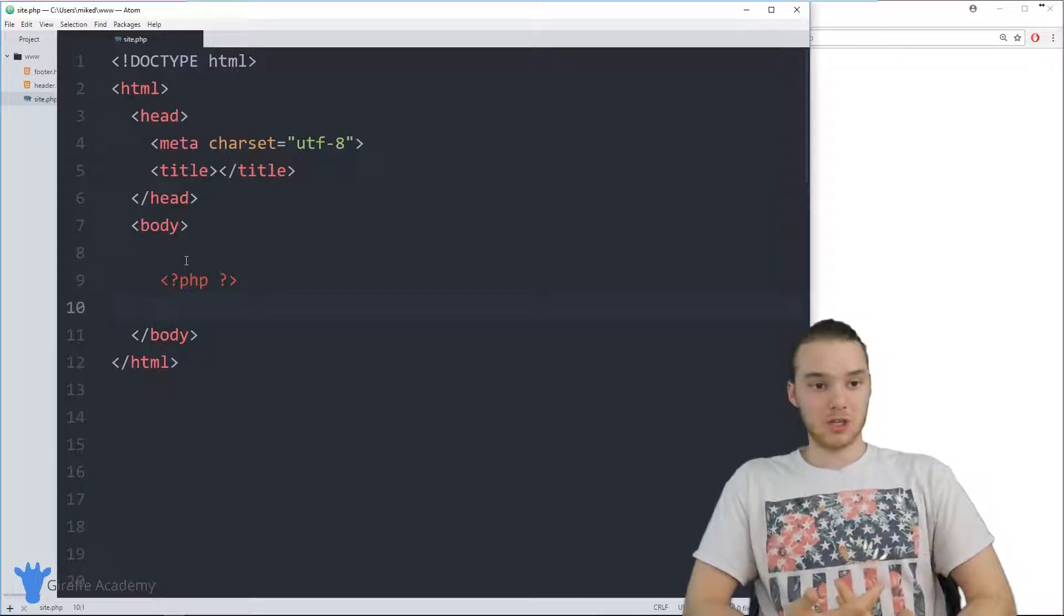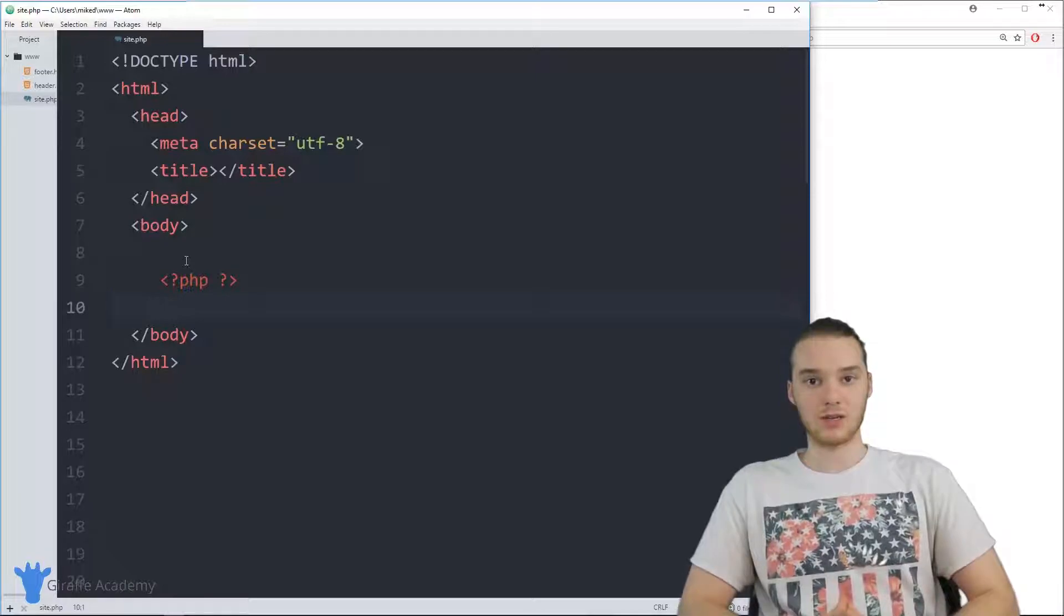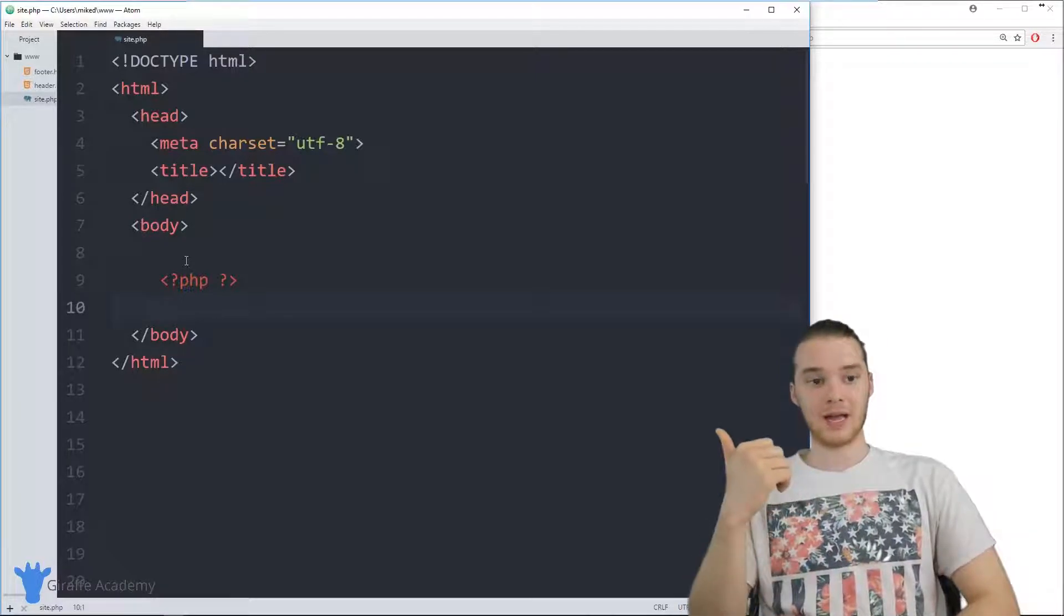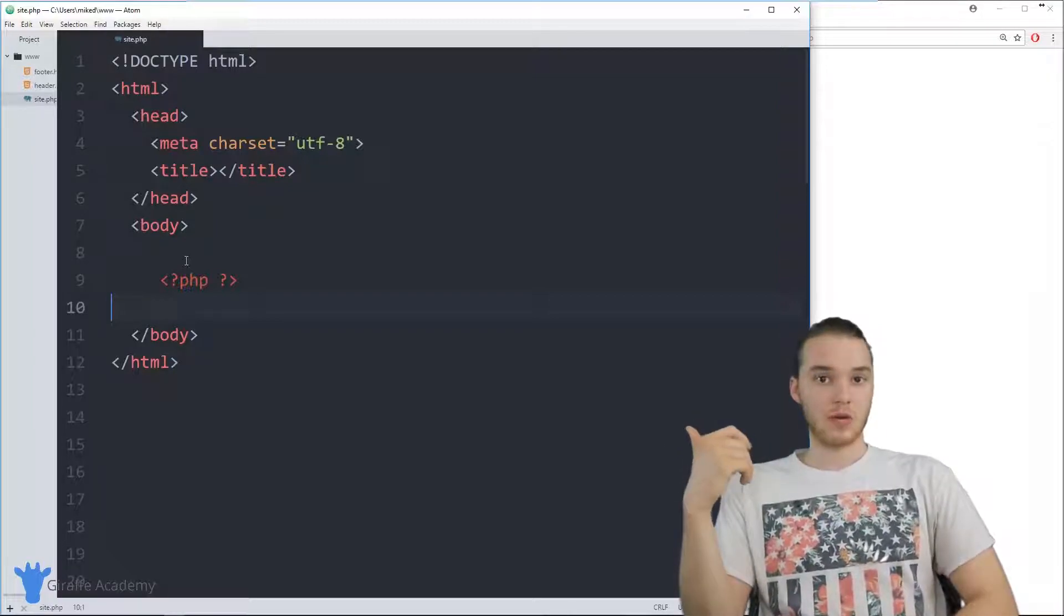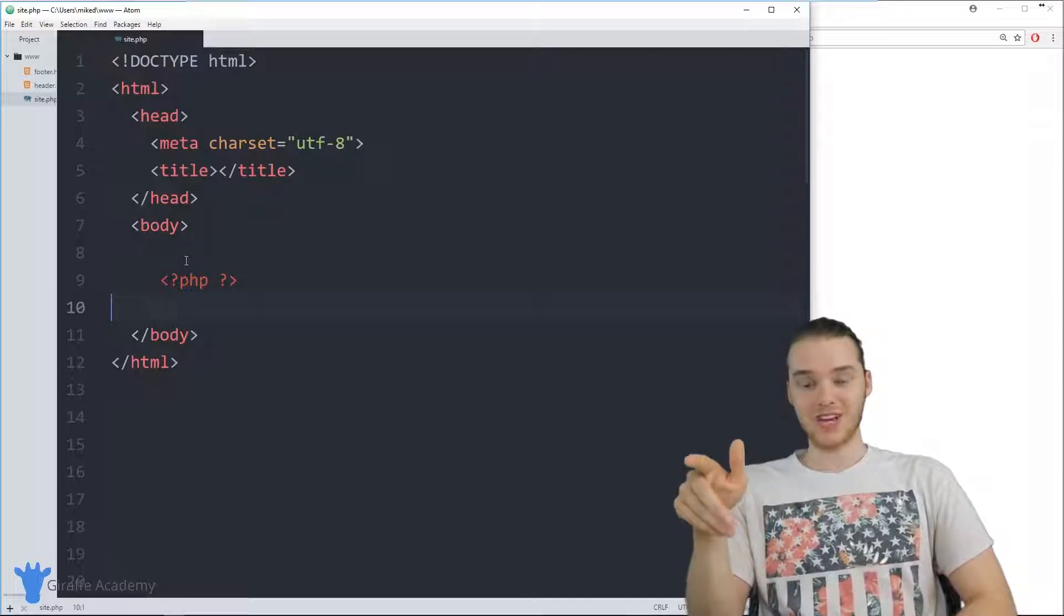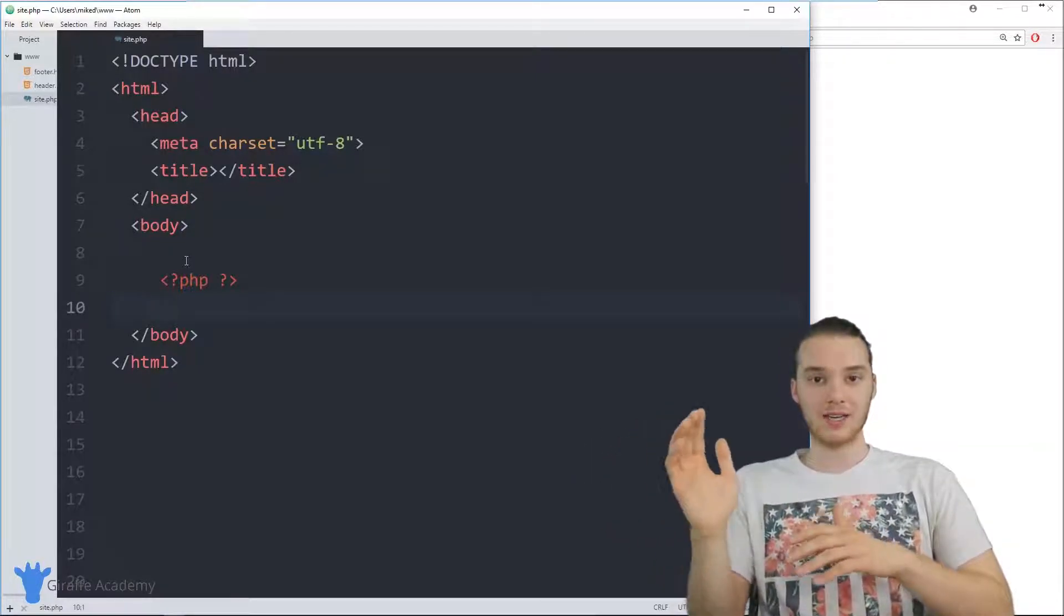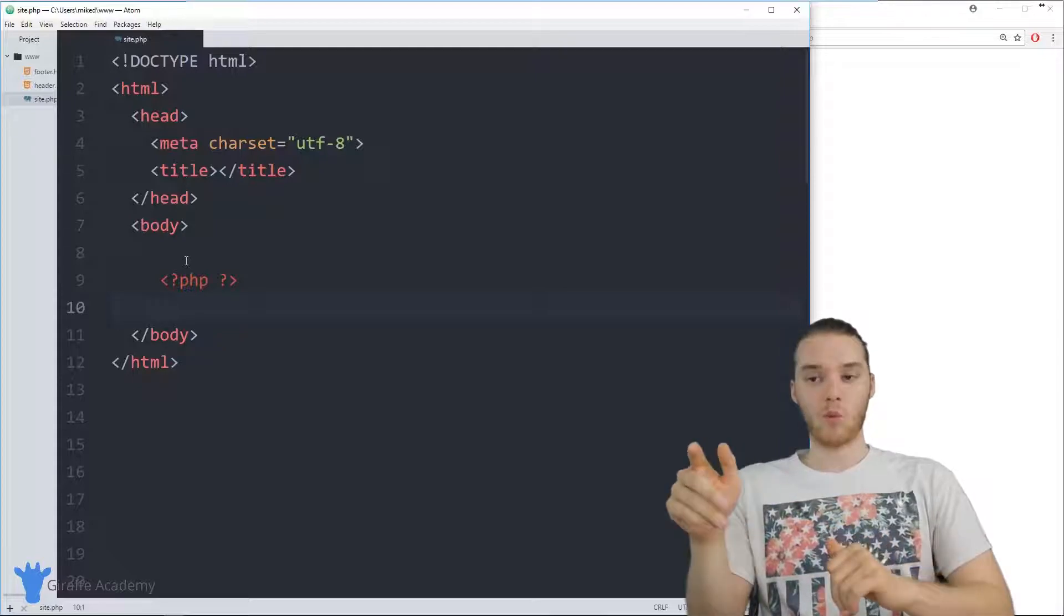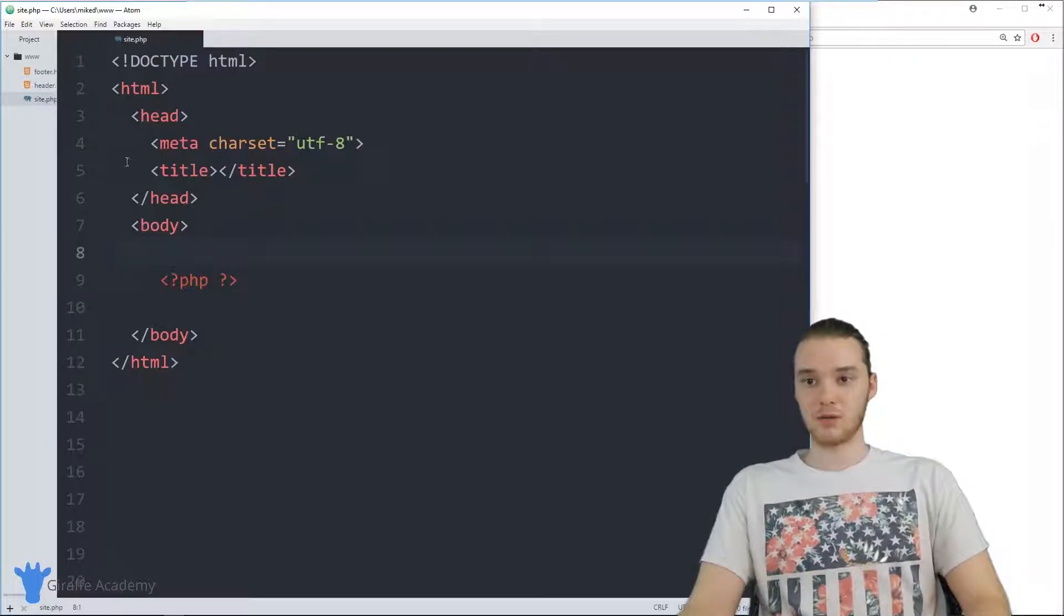And if I wanted to be able to change that header and footer, I wouldn't want to have to go and change it on 100 different places. So what we can actually do in PHP is we could write an HTML file for the header of our website, we can write an HTML file for the footer of our website. And then using PHP, we could include the contents of those files into each one of our web pages. So I'm going to show you guys how we can do this. And it's actually pretty useful.